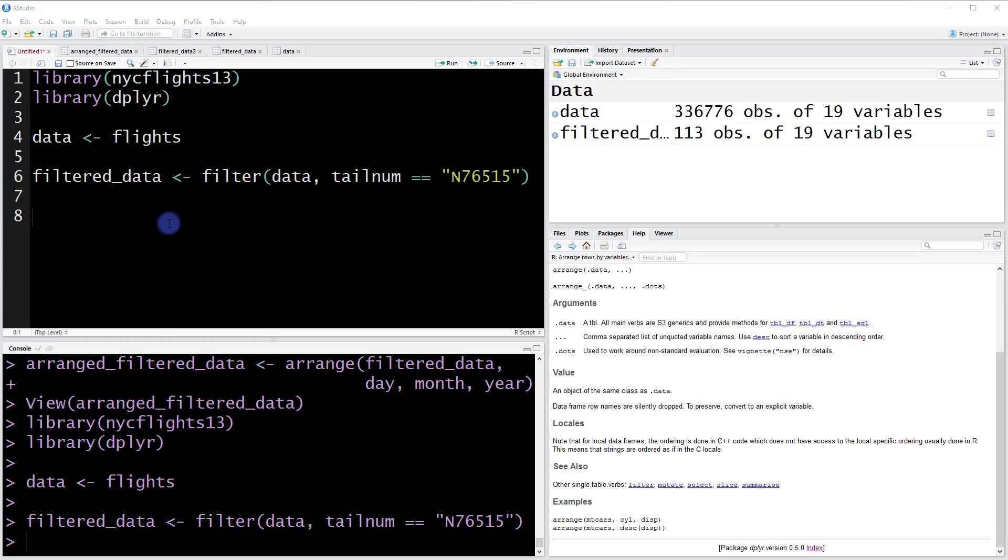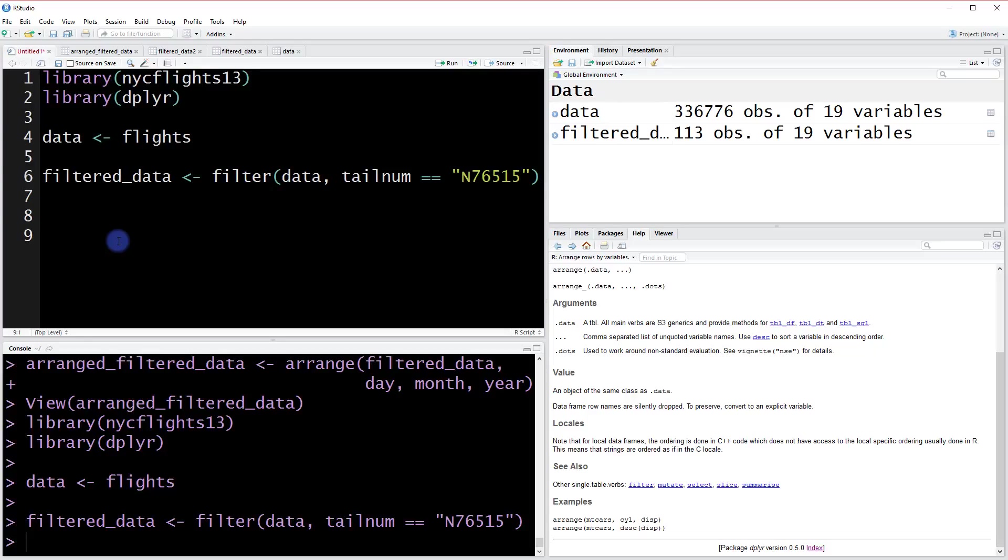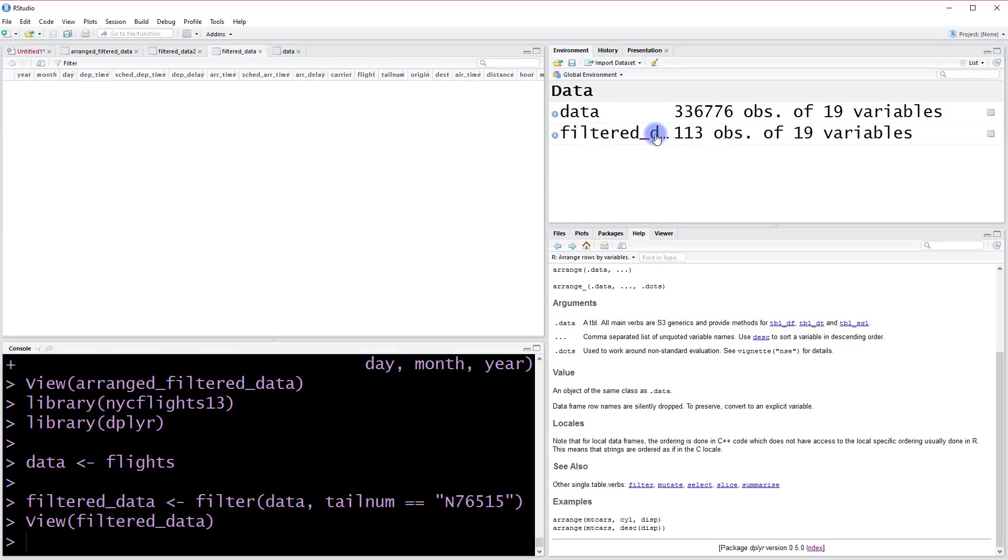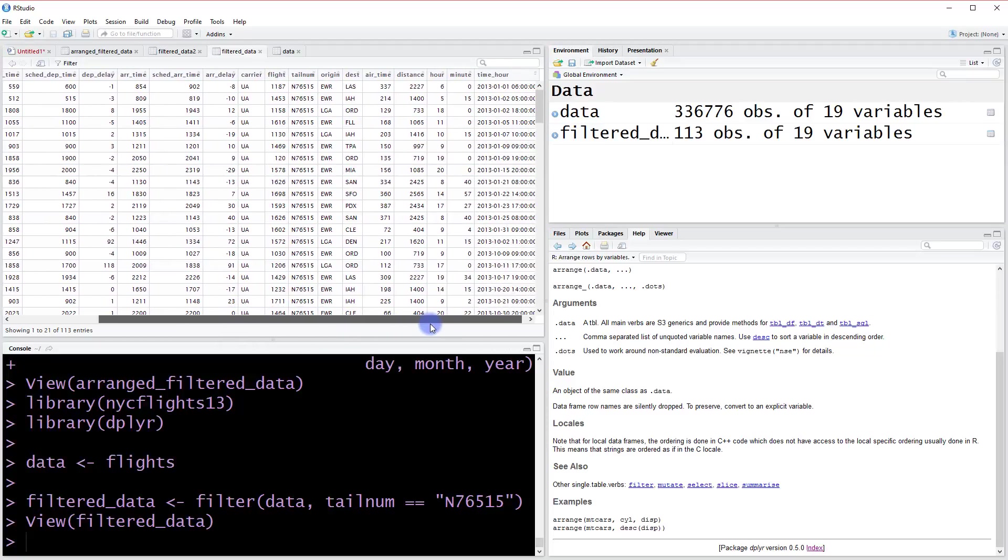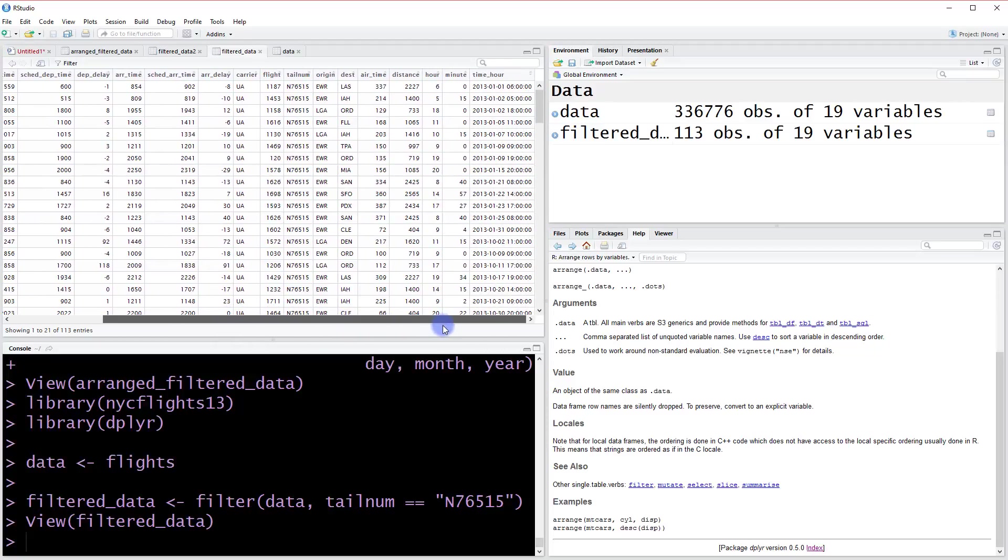Another very useful thing we can do with dplyr is arrange our data. If we look at our filtered data here, these columns don't really have any order to them. We could order these in ways that we find useful if that's something we wanted to do.